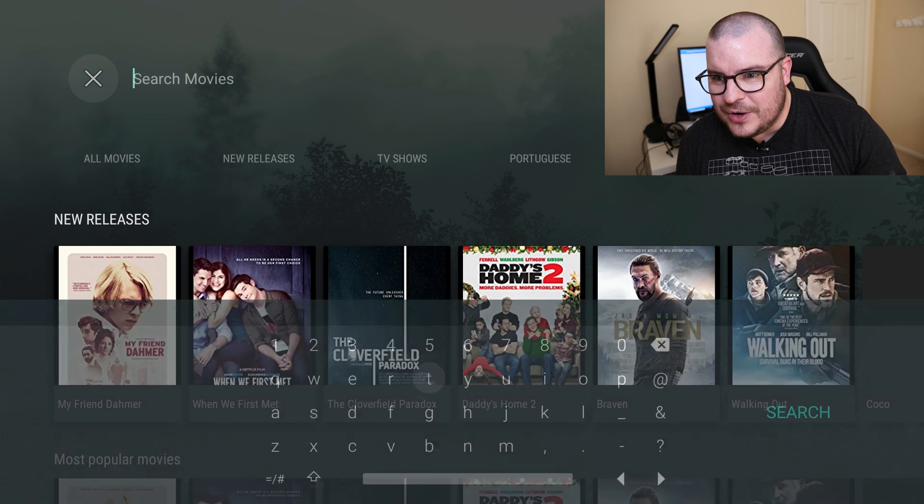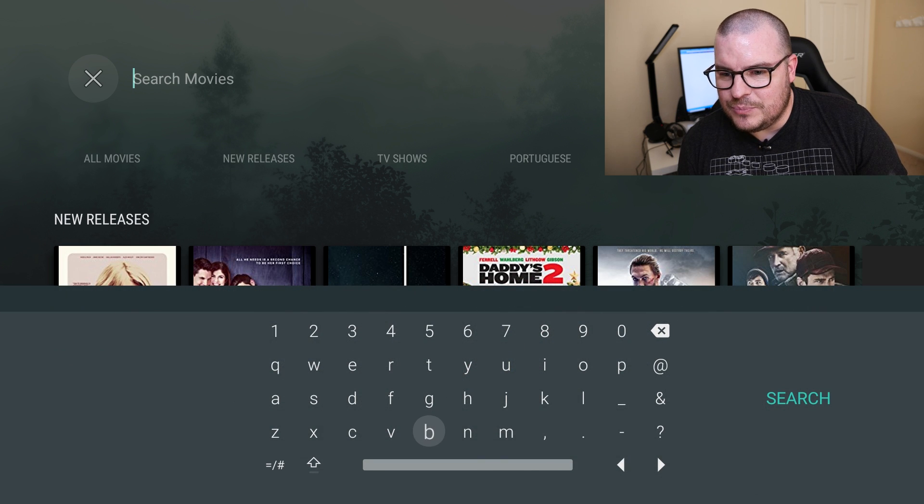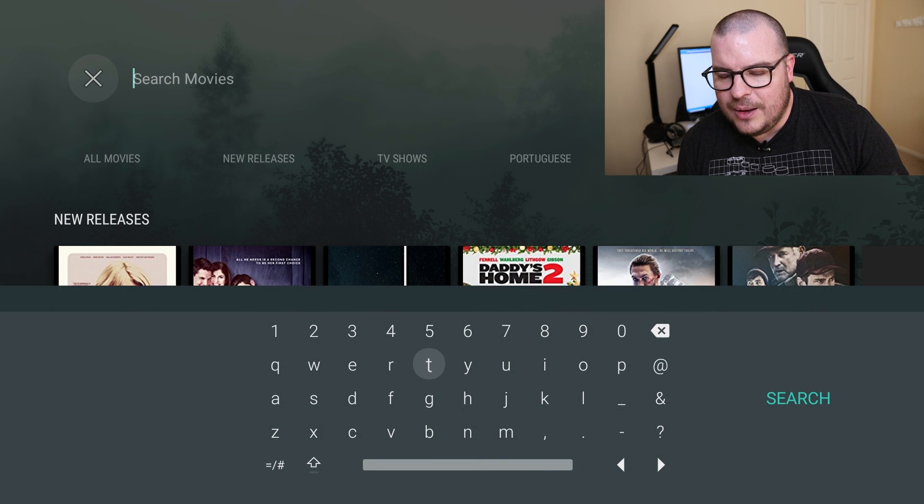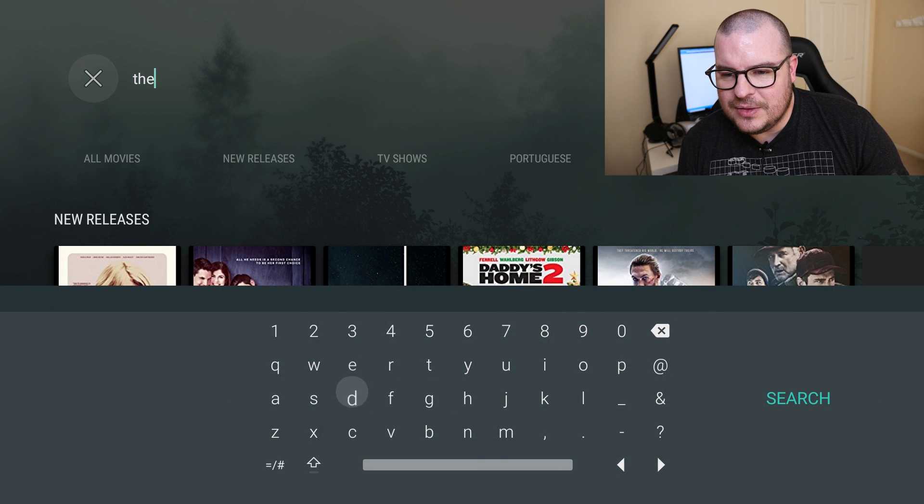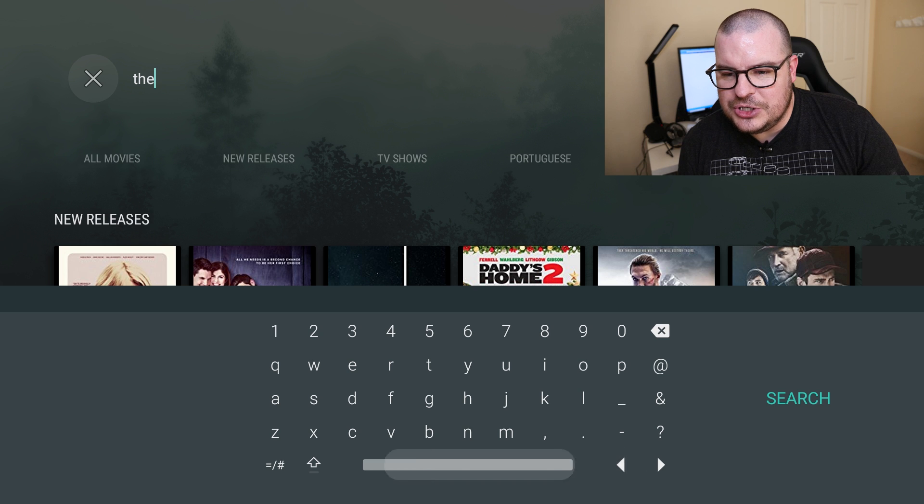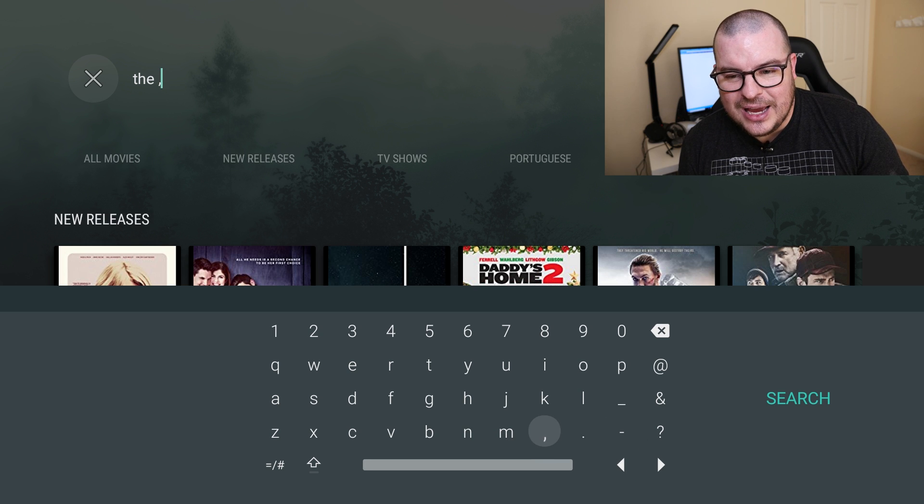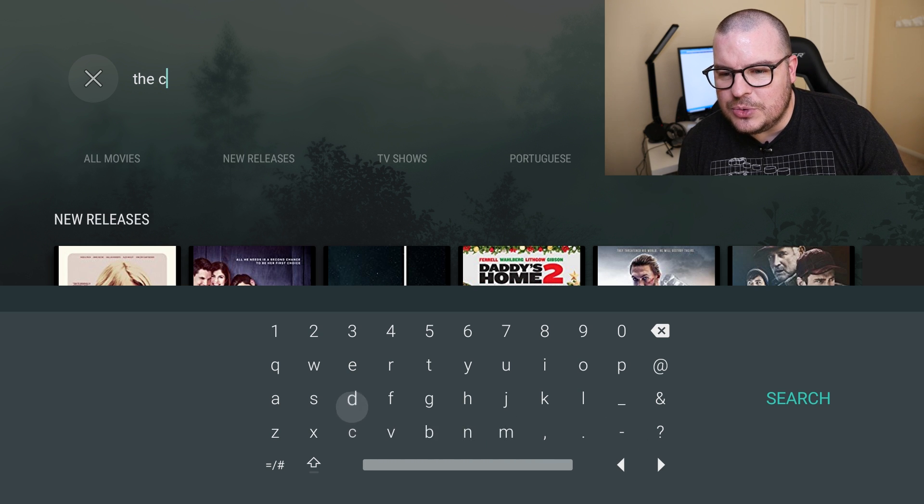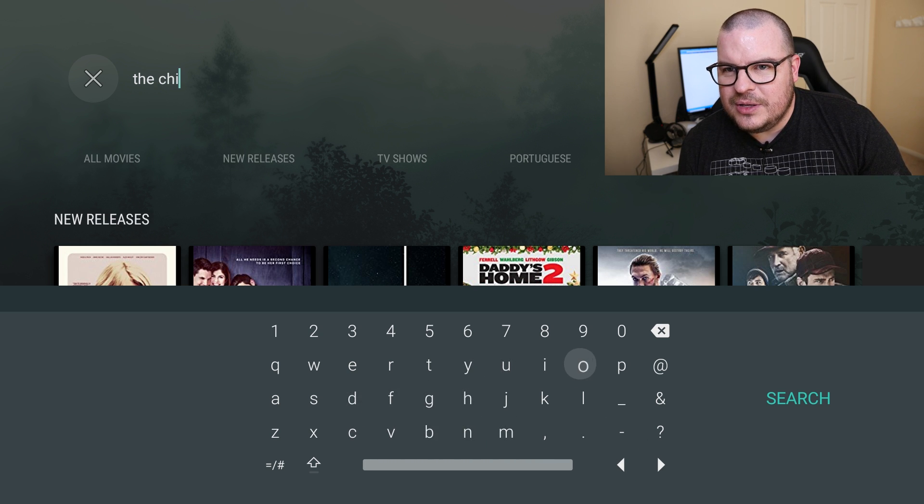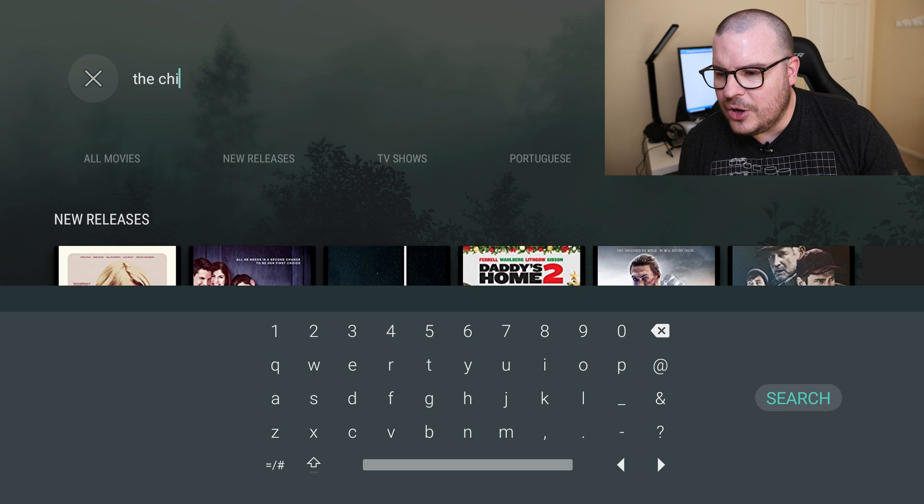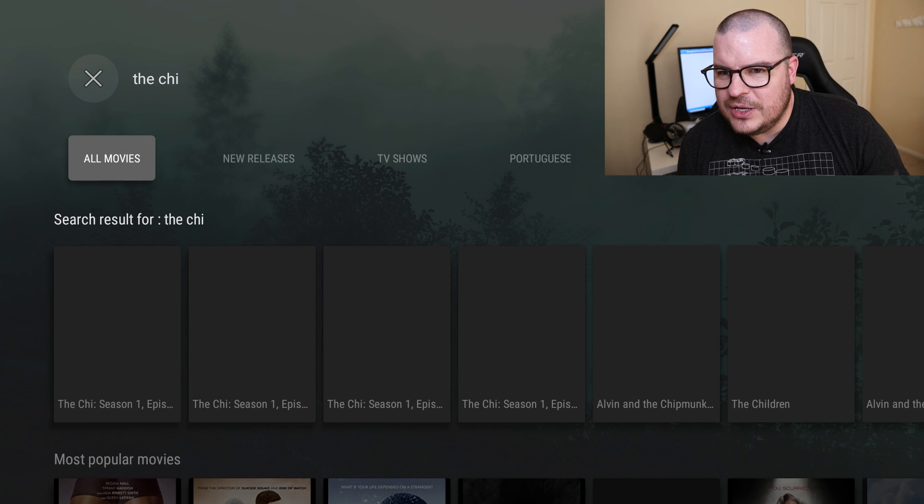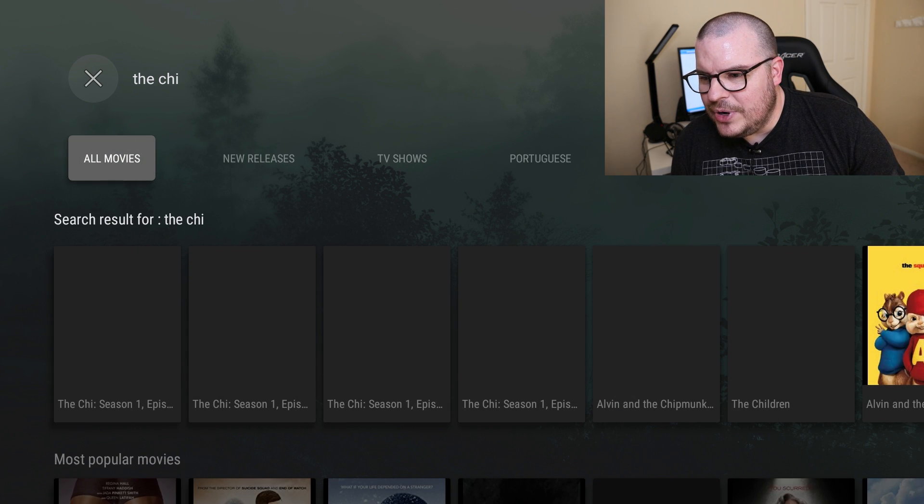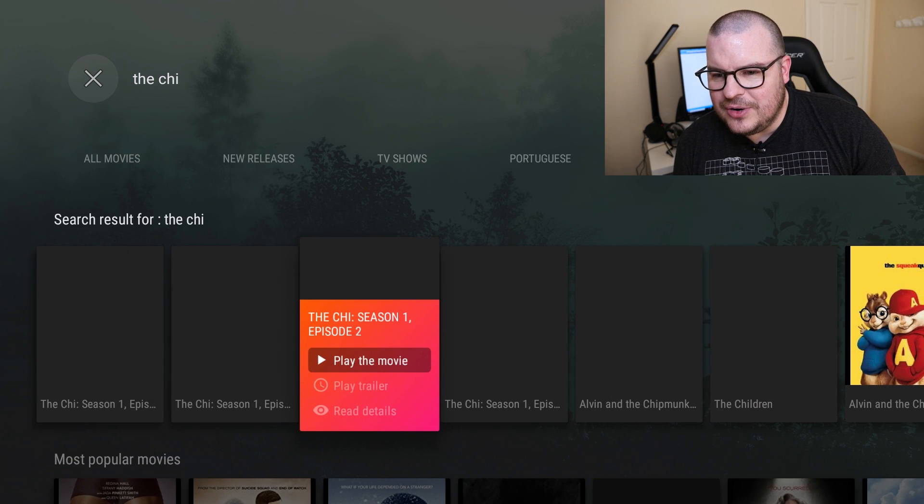You also have your search in the top right. So if you want to watch a certain TV show or movie, for instance I like The Chi which is a Showtime show about Chicago, and you hit search, you can see it brings up that stuff down here for it.